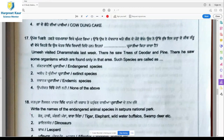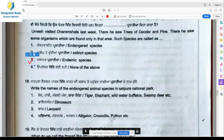Question 17: Umesh visited Dharamshala last week and saw trees of deodar and pine. He saw some organisms found only in that area. Such species are called endemic species — species restricted to a particular area.